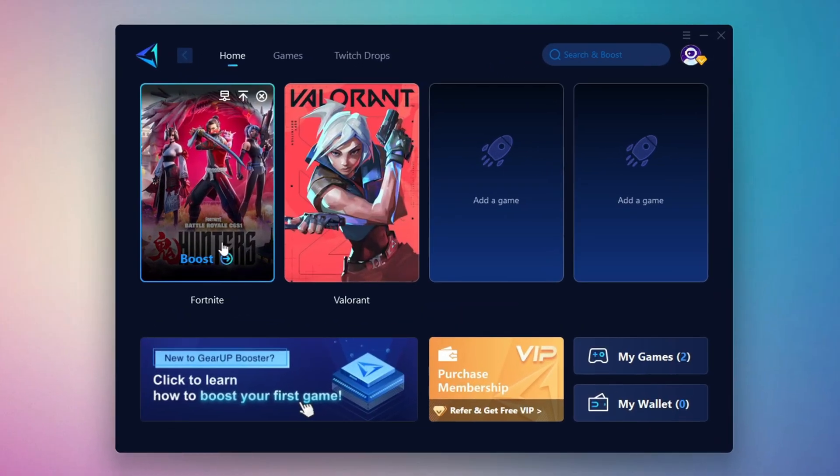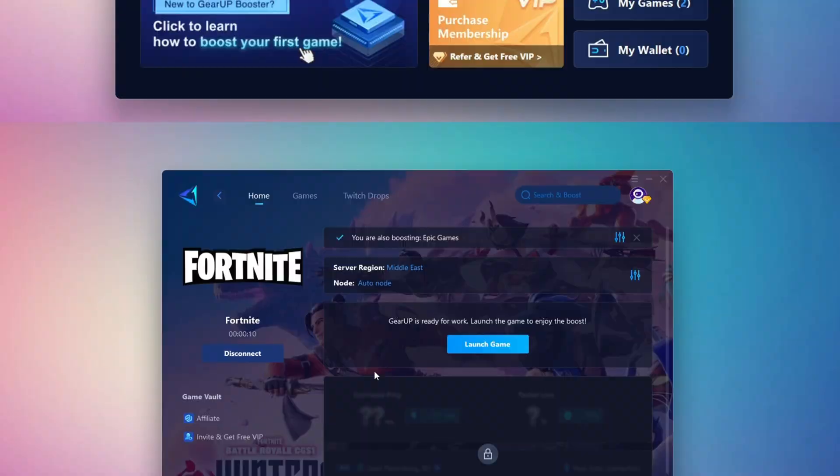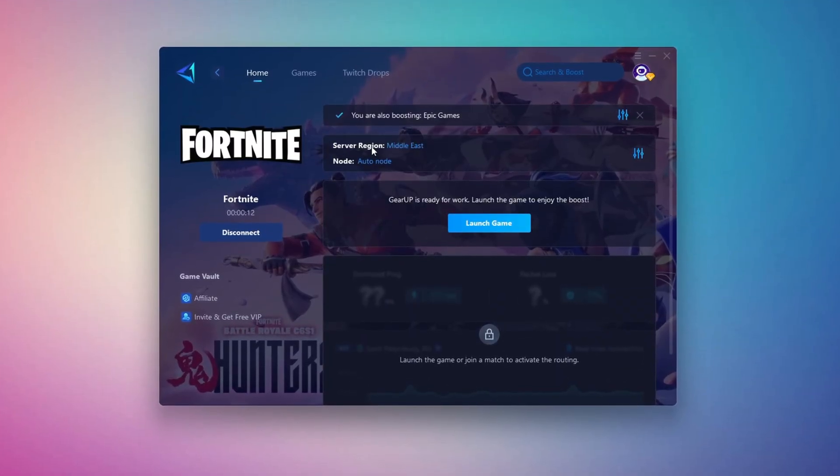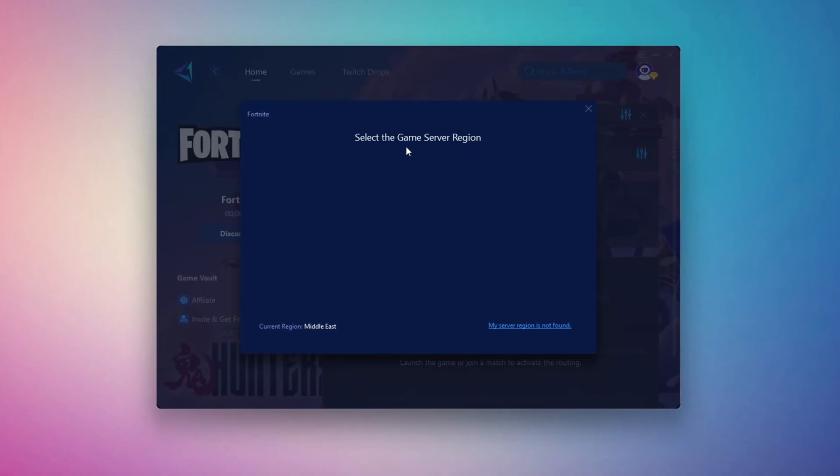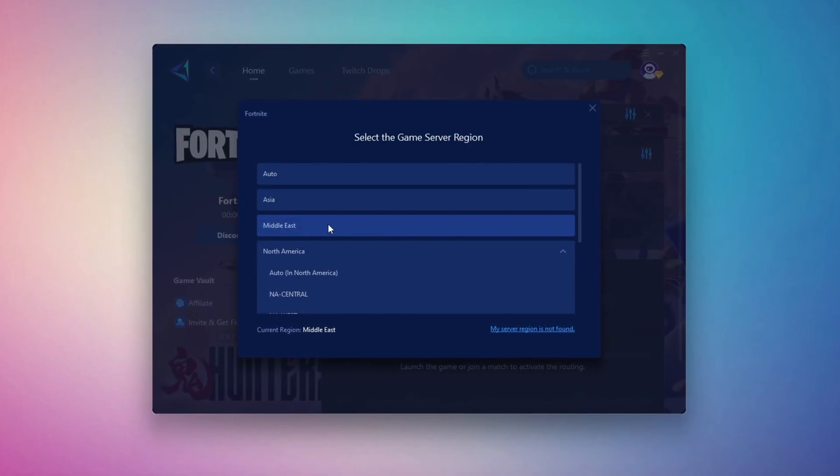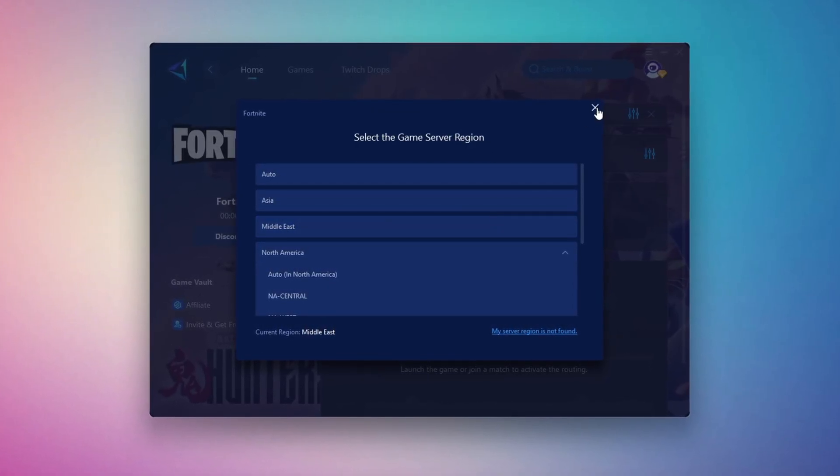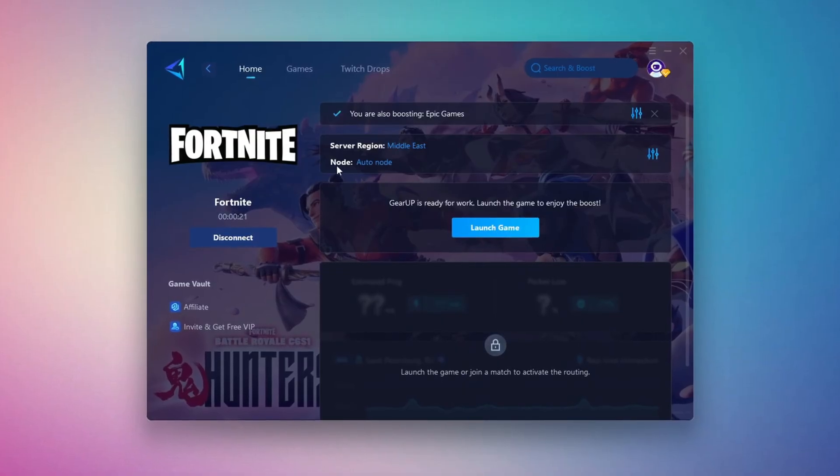For example, I'll select Fortnite. Click the Boost button and the tool will begin optimizing the game. It will automatically find the best server for you. Next, you'll need to choose your server region. Select the nearest server for the best connection. In my case, the Middle East server works best. After selecting the server, close the window.